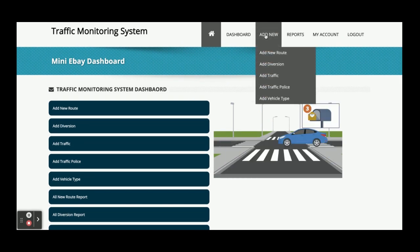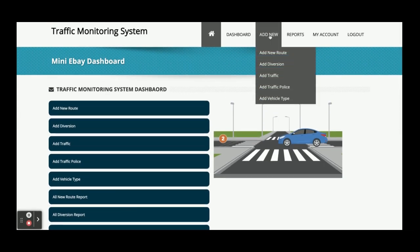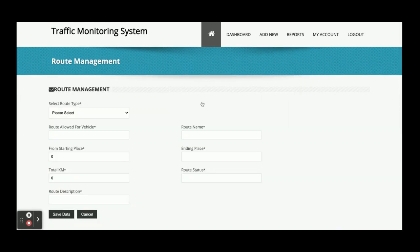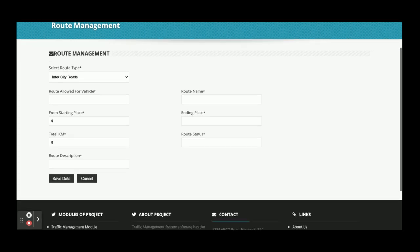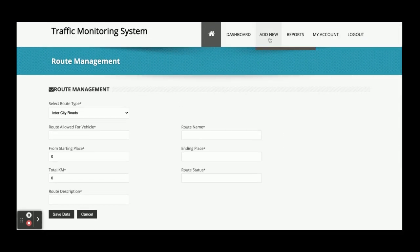This is the dashboard page. From the 'Add New' section, the admin can add a new route — you can select the route type, state highway, and enter the city. This dropdown is a dynamic dropdown whose values come from the database. You can fill in all the required records and after that they will be saved inside the database.